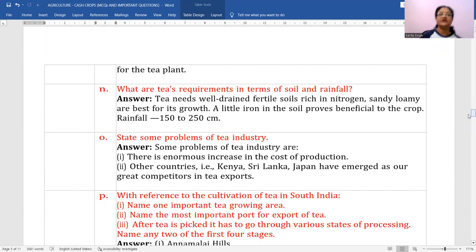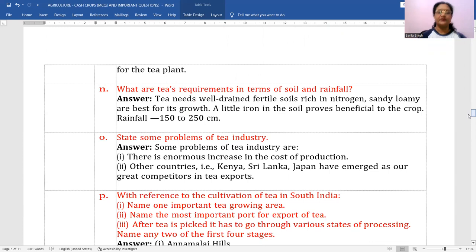What are tea's requirements in terms of soil and rainfall? Tea needs well-drained fertile soils rich in nitrogen; sandy loamy soils are best for its growth. A little iron in the soil proves beneficial. Rainfall should be 150 to 250 centimeters.